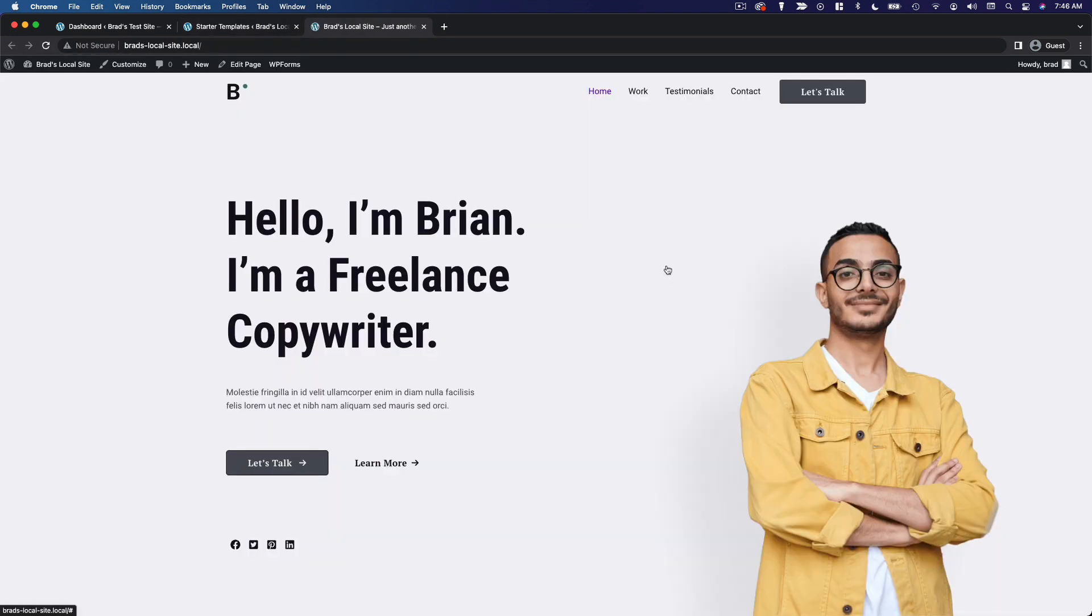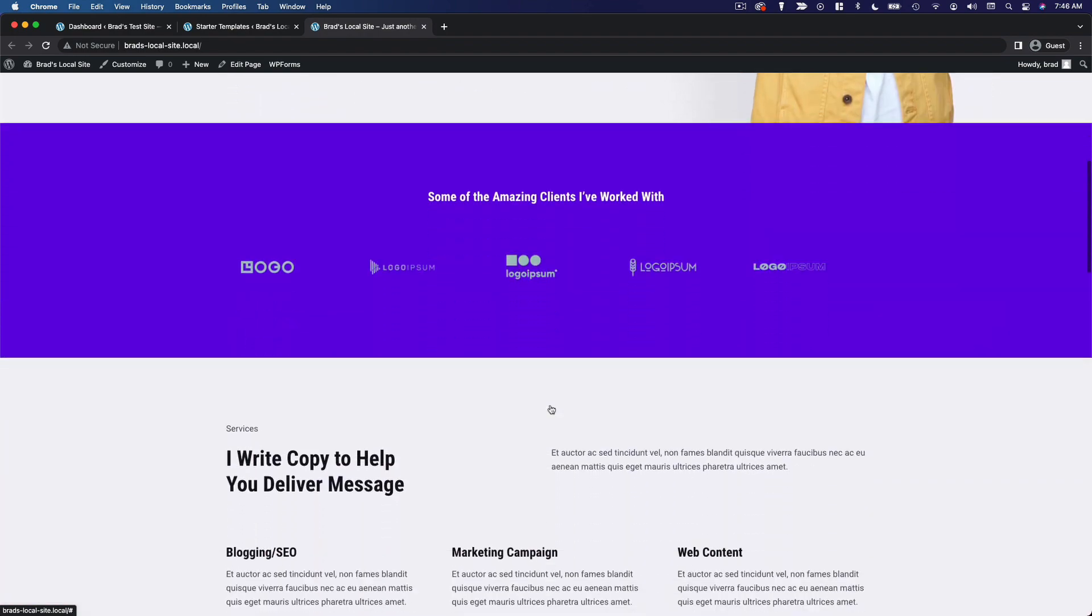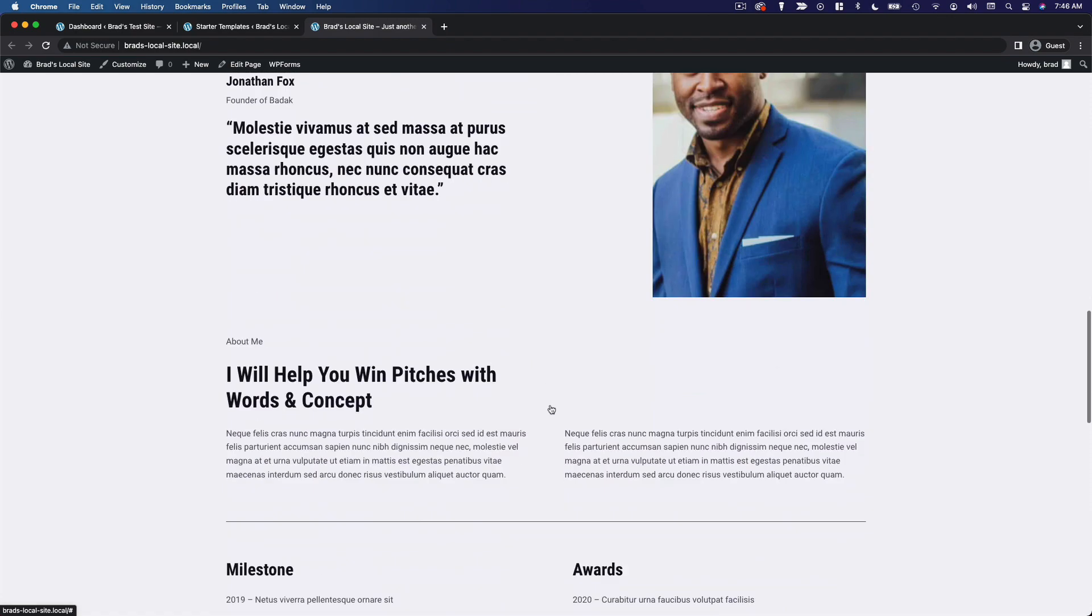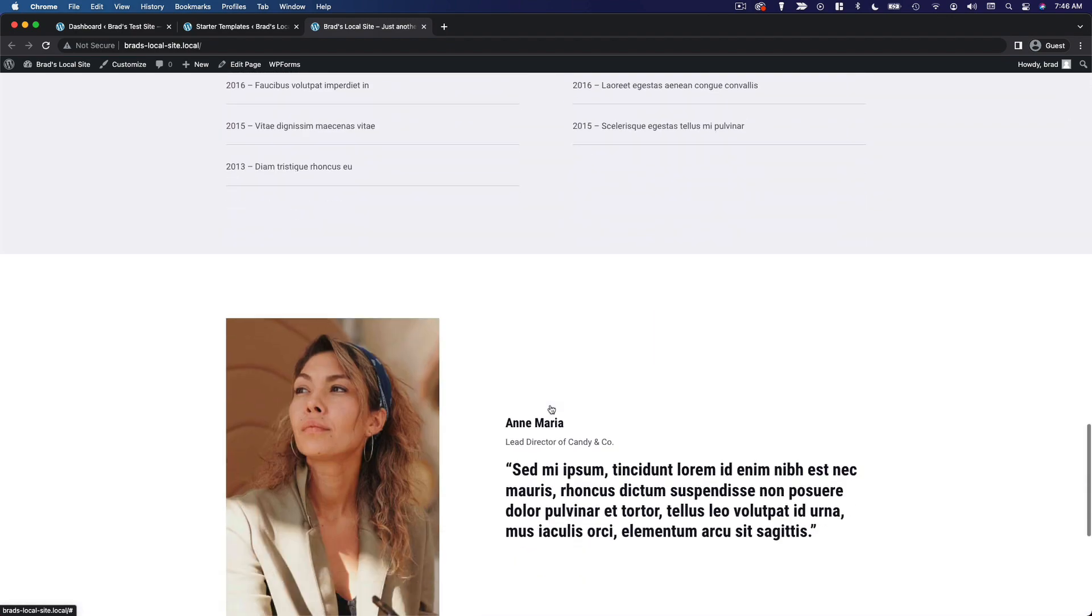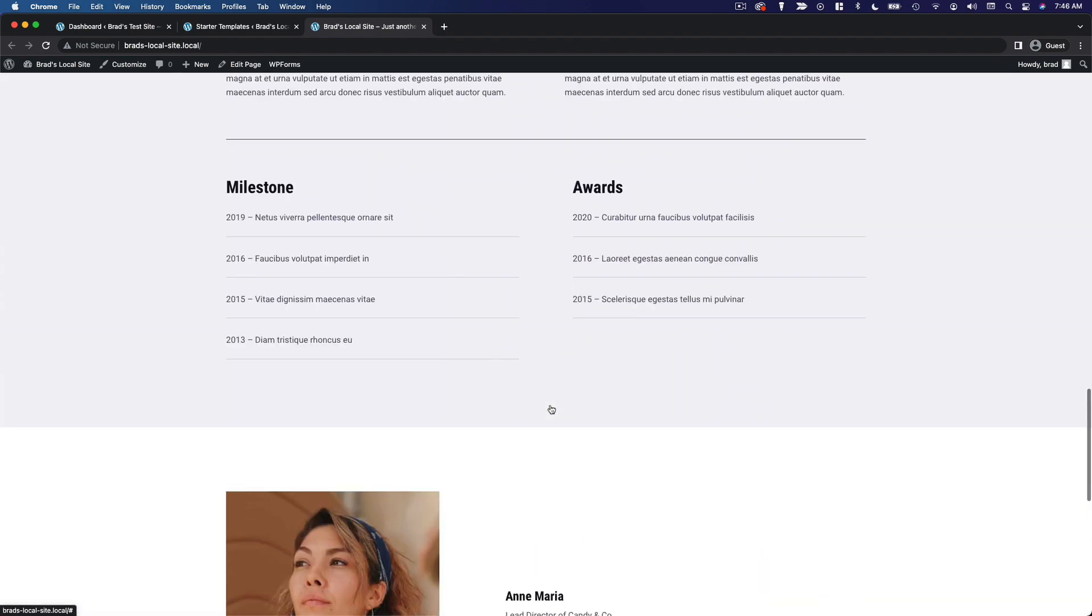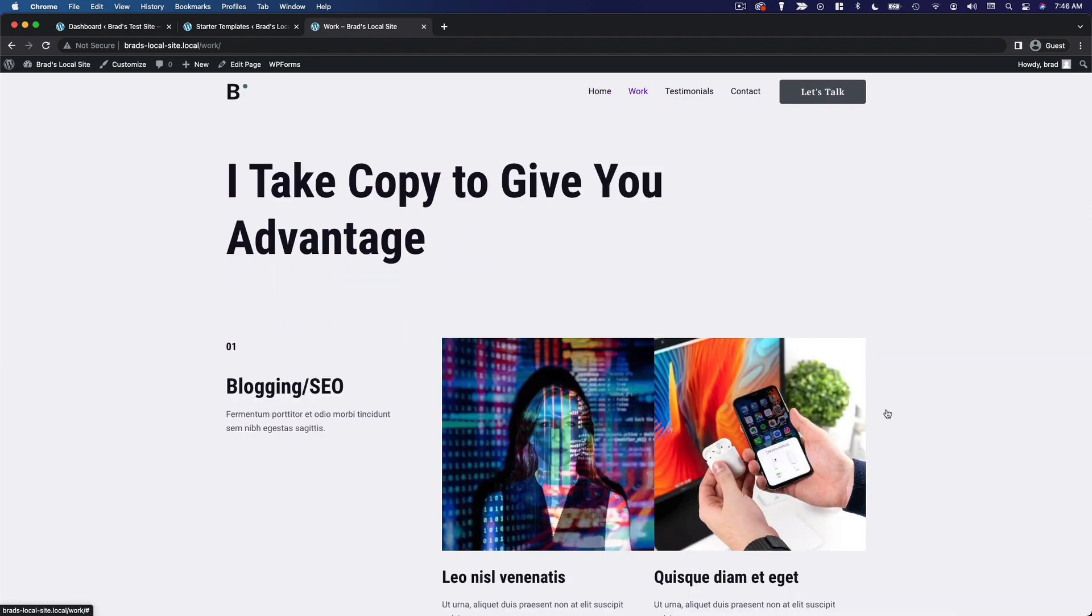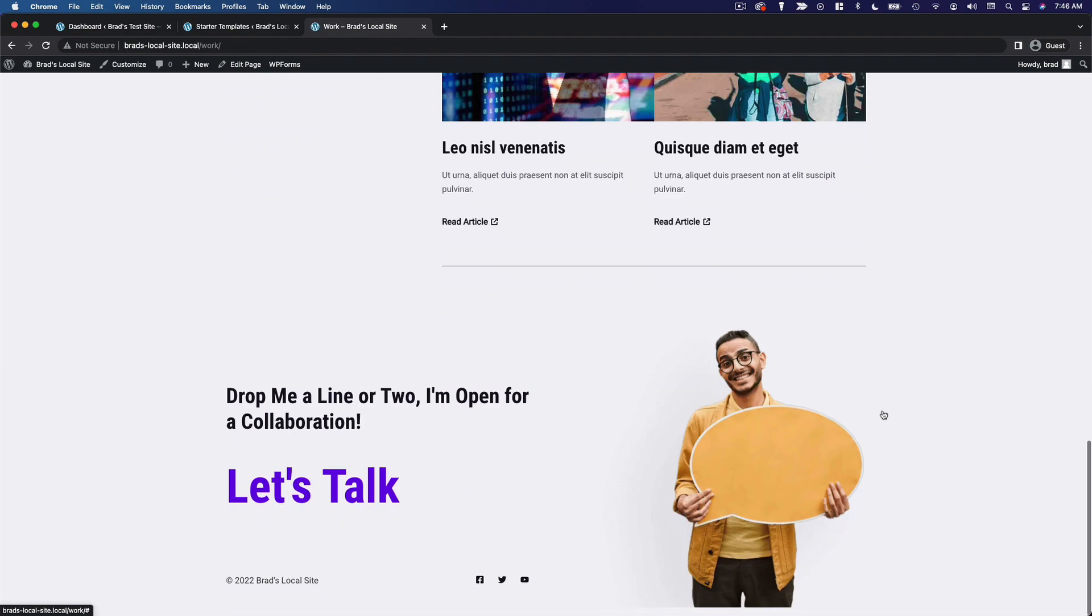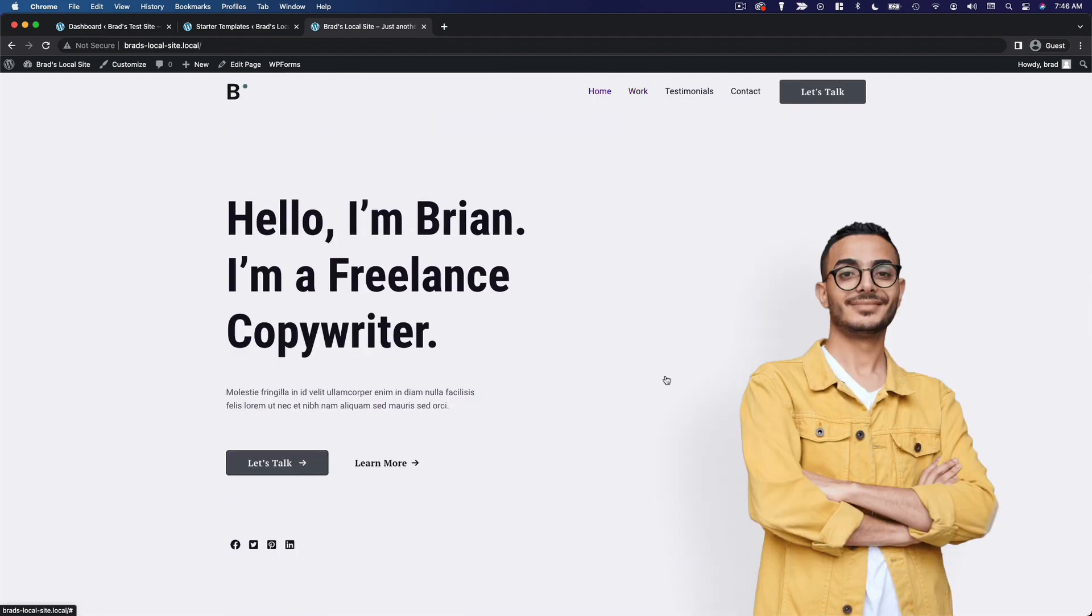So just like that, we've gone from a blank WordPress installation to what will soon be a complete website. All we have to do from here is go in and edit this content. And of course, we can make some changes to the theme settings. But yeah, I mean, this is a really nice looking website. And it took us, again, 22 seconds to install. So that is how you import a starter template with the Astra theme.